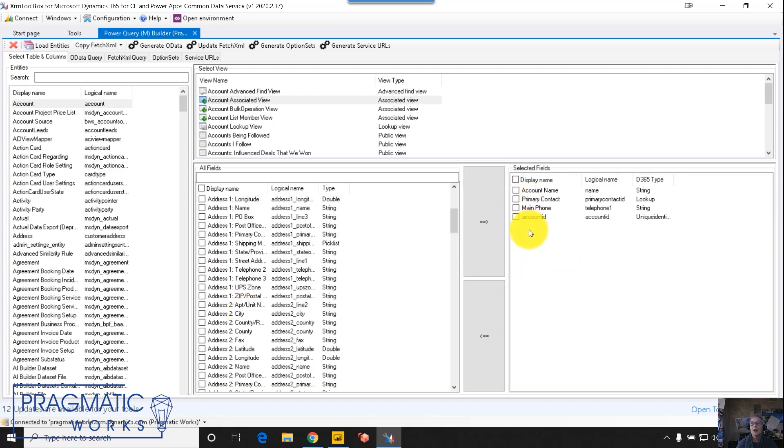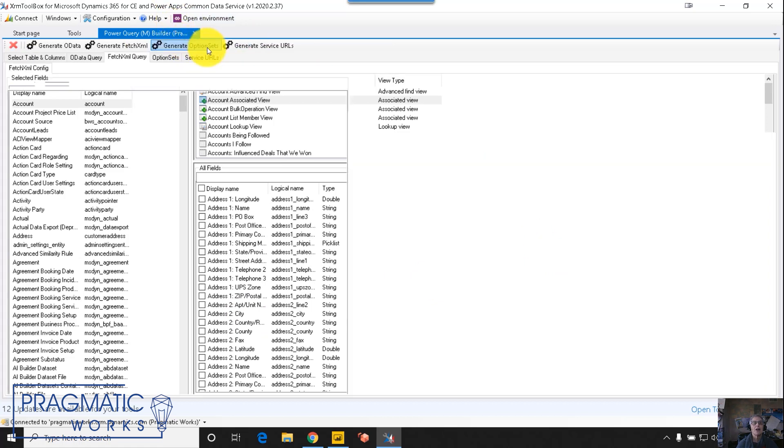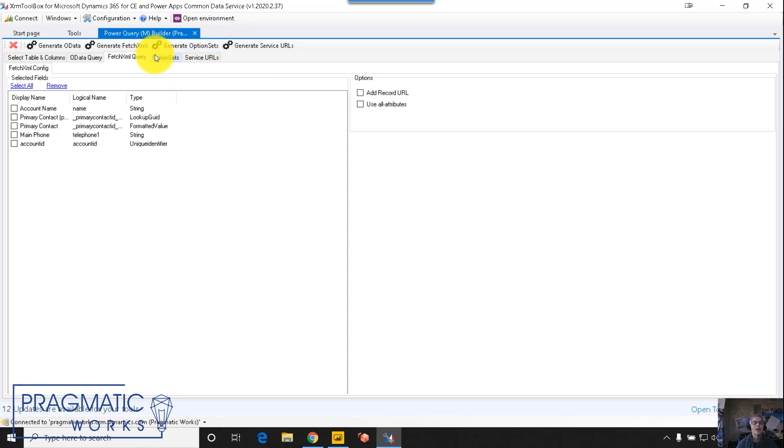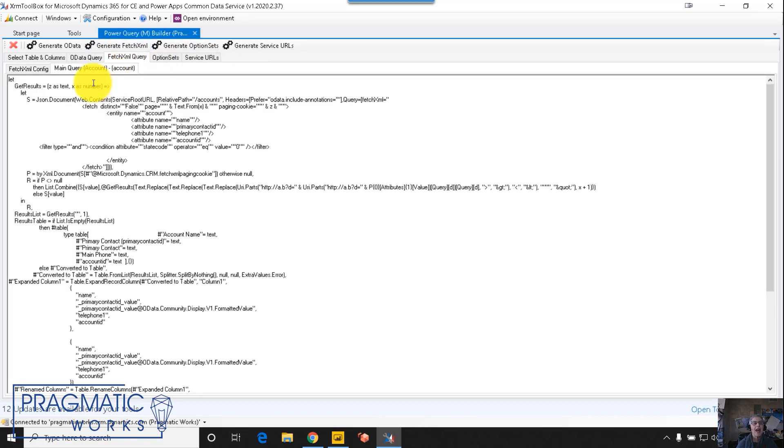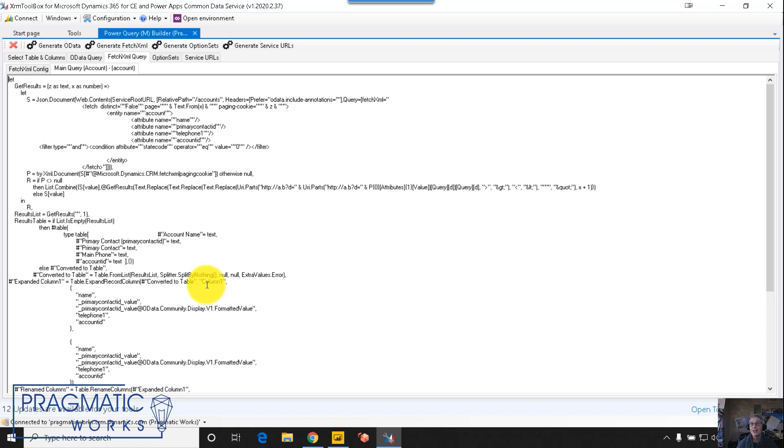When you're ready to create the M, you're going to just come up and click the button that says update fetch XML. And then you're going to just generate the fetch. And what you end up with is M code that can be copied and pasted directly into the advanced editor on a blank query in Power BI.